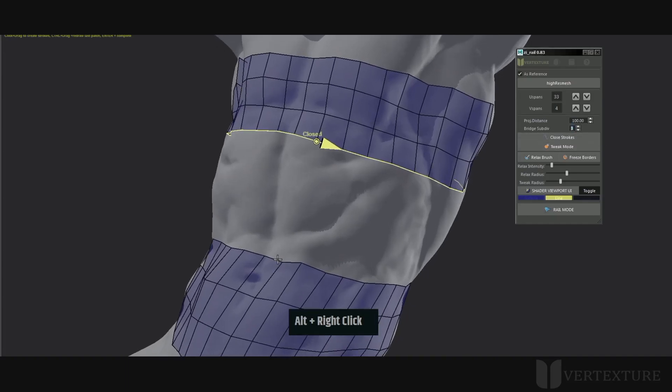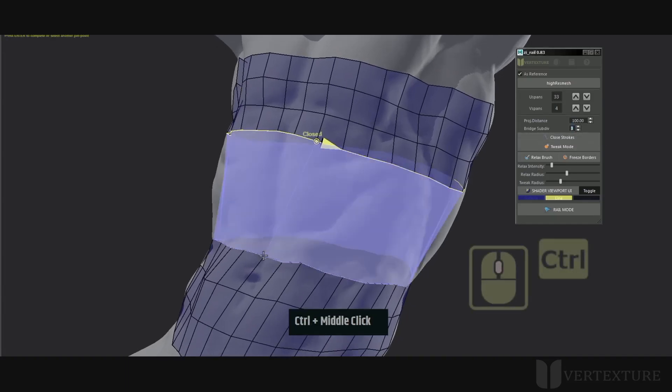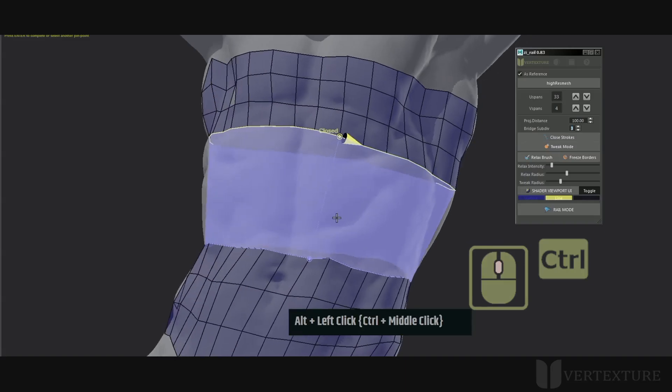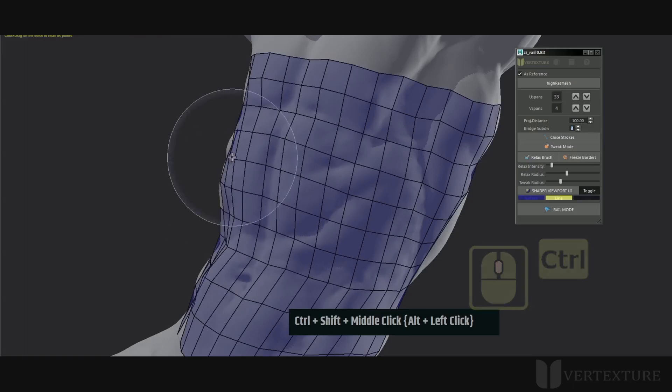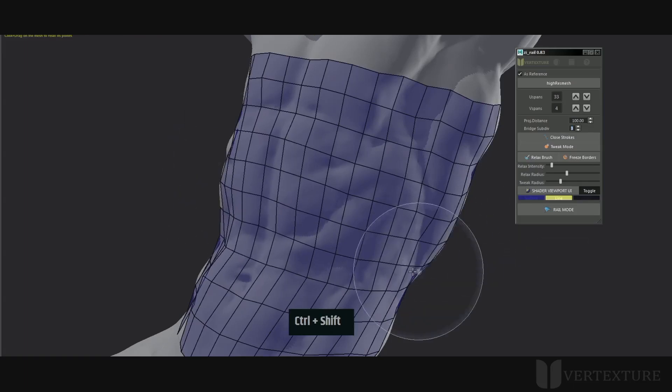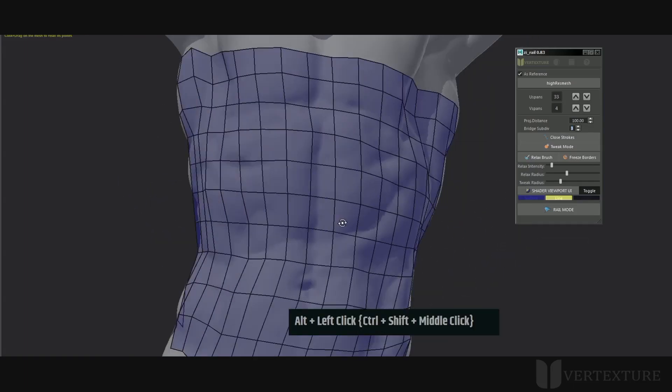As explained in the previous tutorial, you can merge loops together. Furthermore, you have the ability to bridge two edge loops and set the amount of subdivisions before creation.